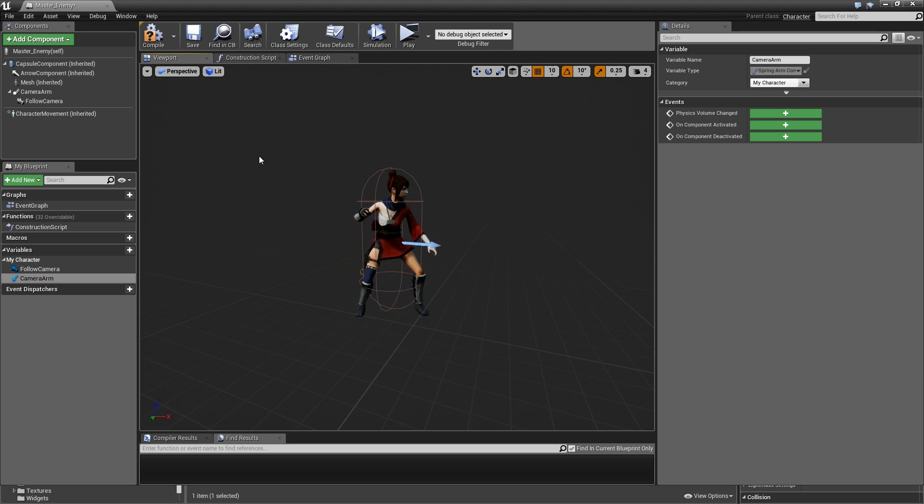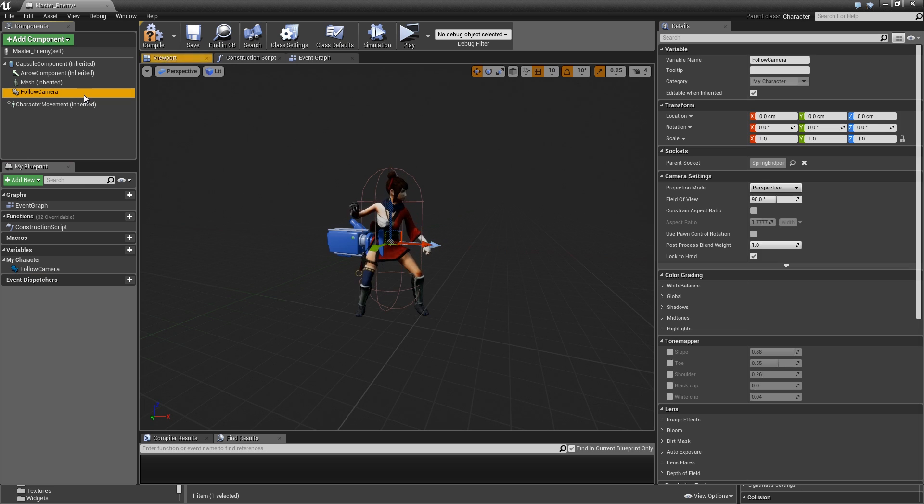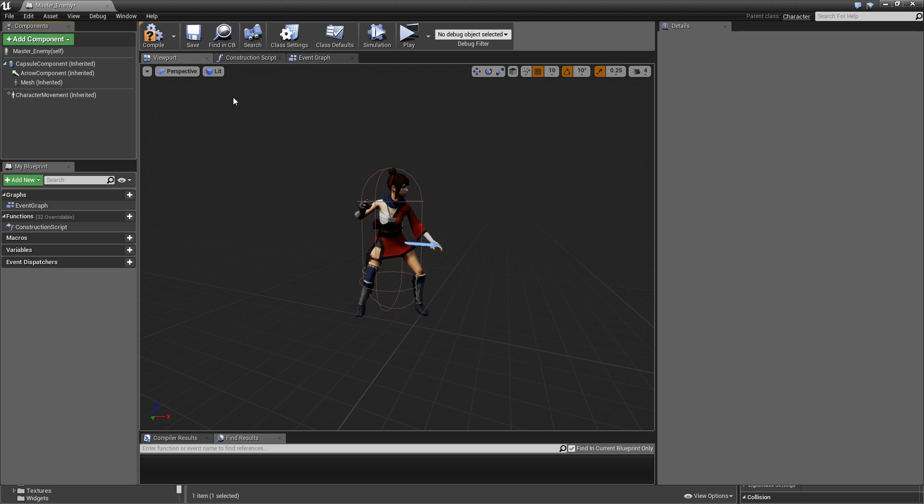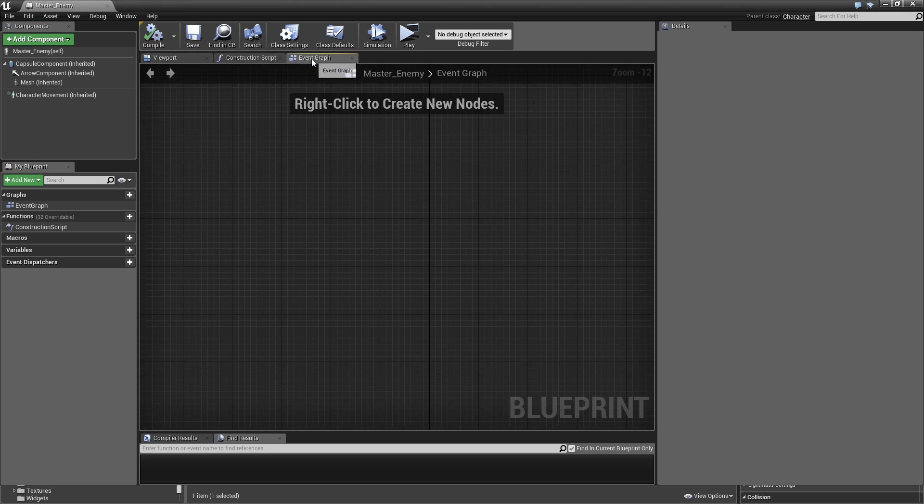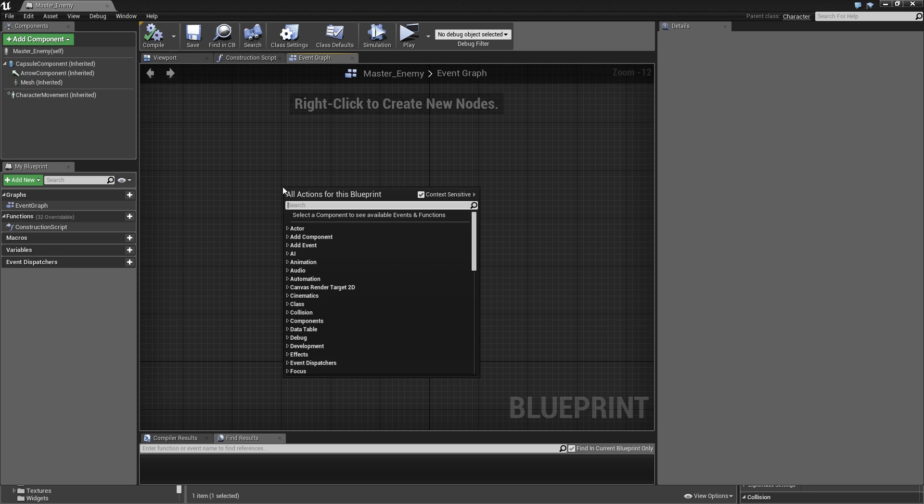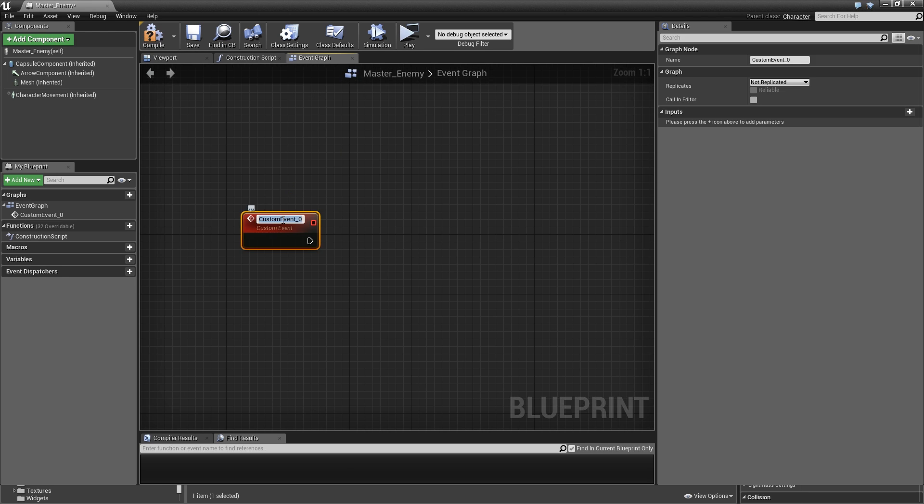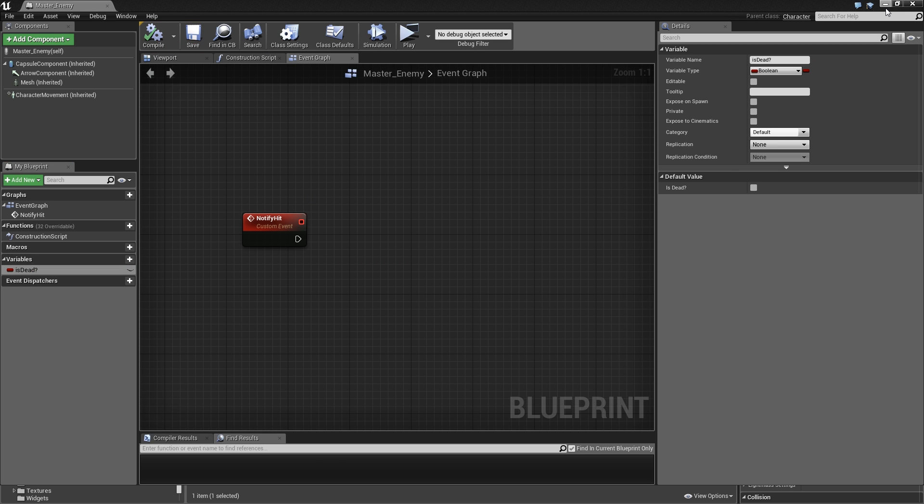Then let's head over to the viewport. We don't need a camera arm so remove that and we don't need a follow camera, also remove that. Compile and save. In the event graph we'll just add a custom event that we will call notify hit and create a variable called IsDead?